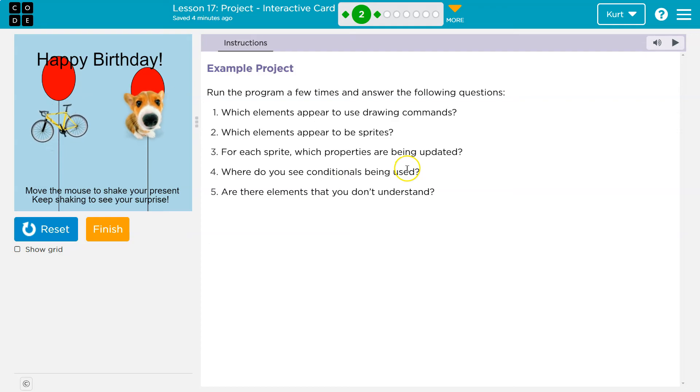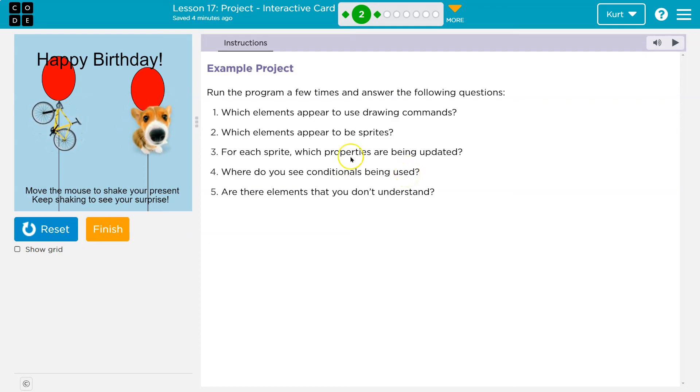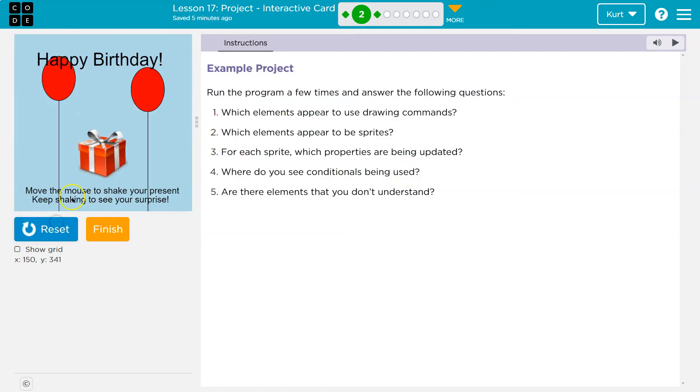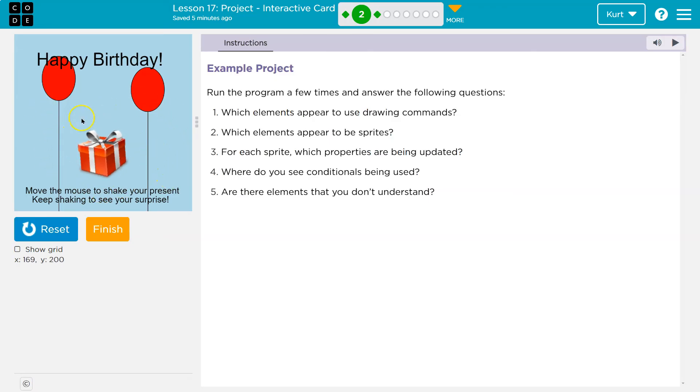Where do you see conditions, conditionals being used? So what's being used? If I reset it, a condition is just an if statement. And we're going to need to use those.